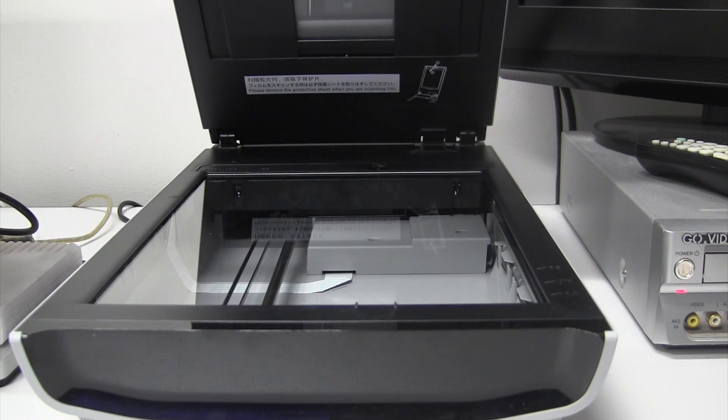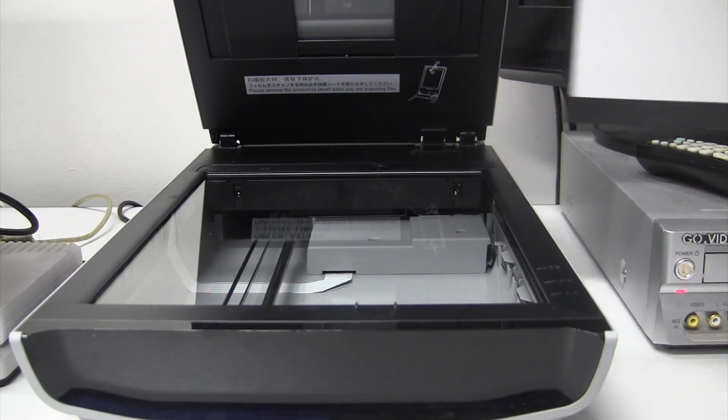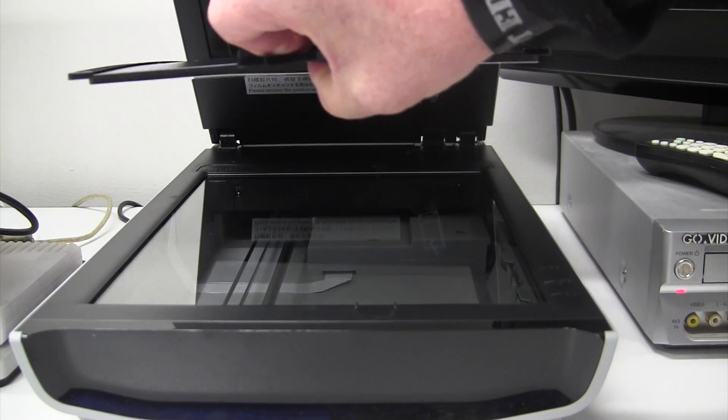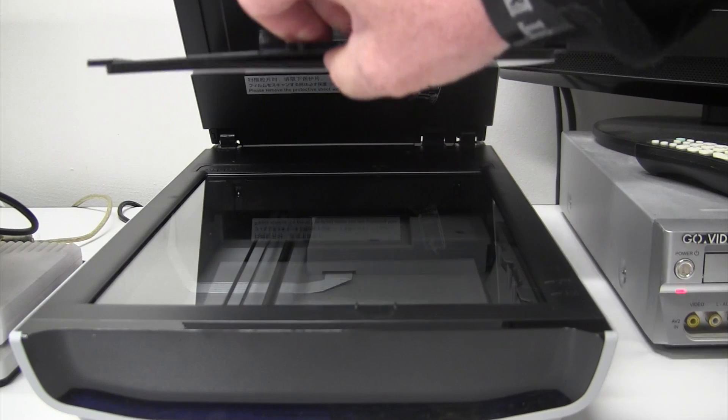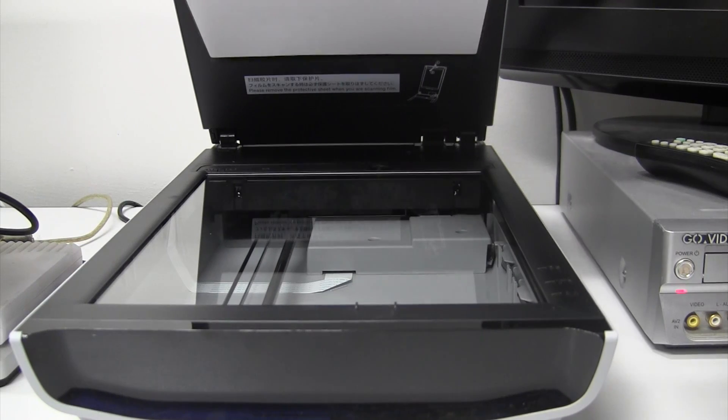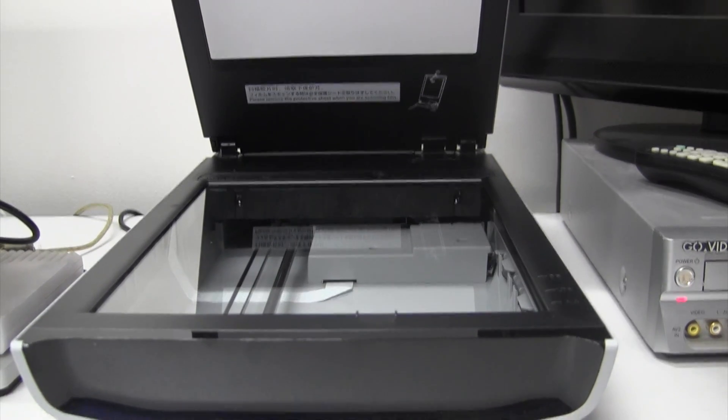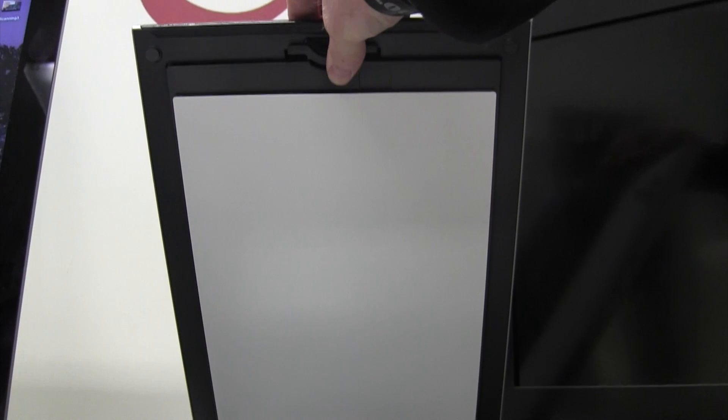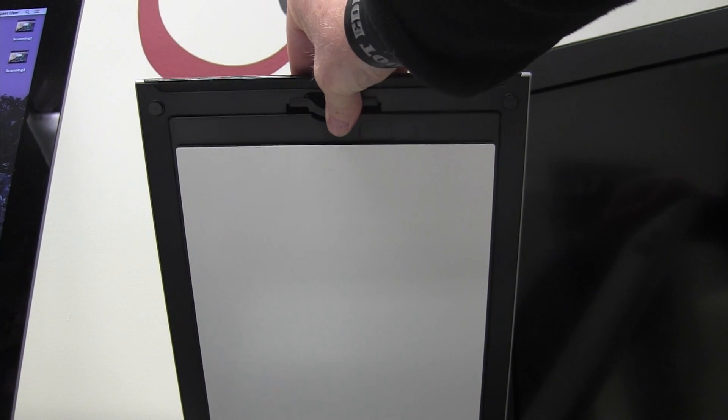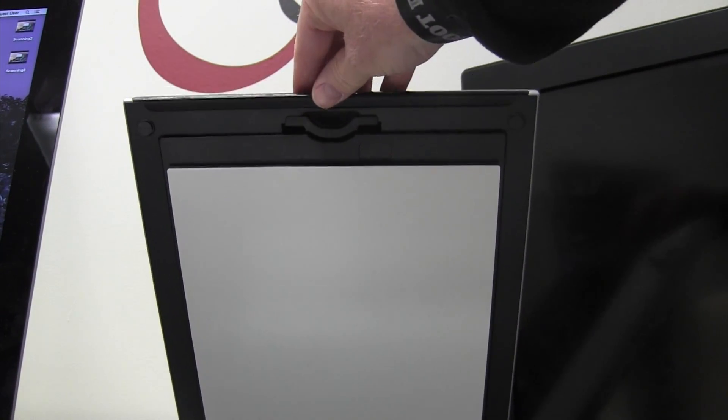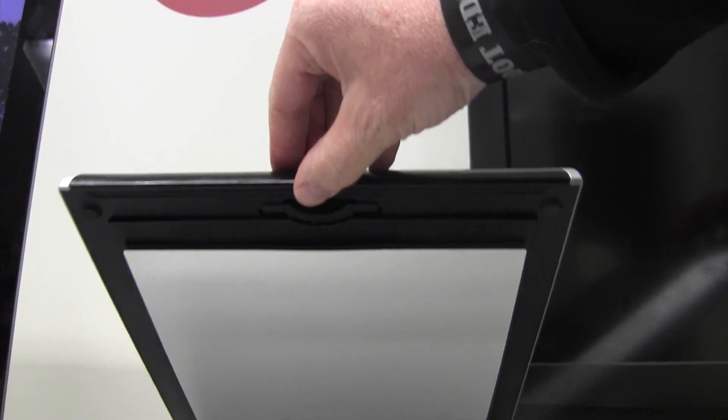Set that back in the box. And we'll put the reflective cover back in. There are two slots to fit into on the bottom. And then slide up to the top and you can click it back in place.